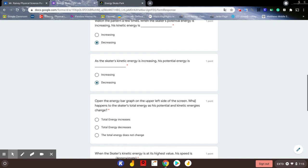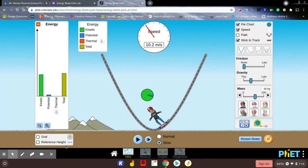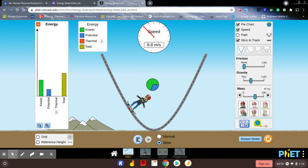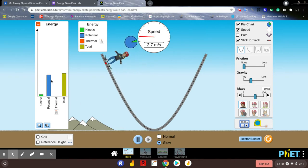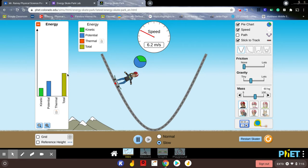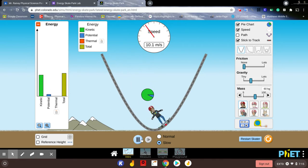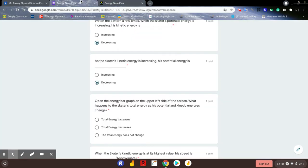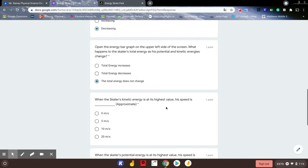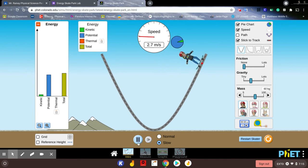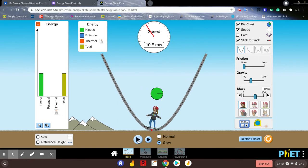We already opened the energy bar. What happens to the skater's total energy? As you can see, if we let it run, the total energy does not change. We can't lose energy — it's changing between potential and kinetic, but we can't change the total. When the skater's kinetic energy is at the highest value, he's at the bottom of the hill at roughly about 10 meters per second.